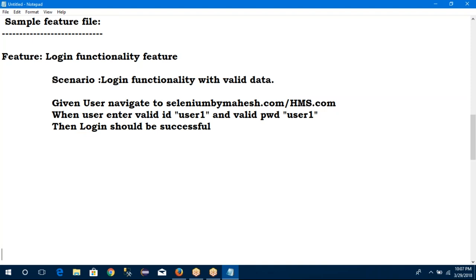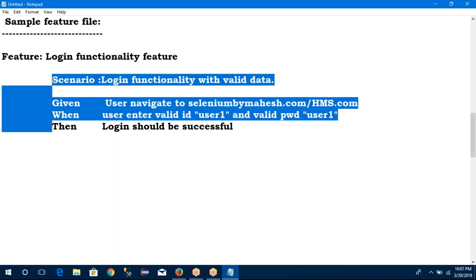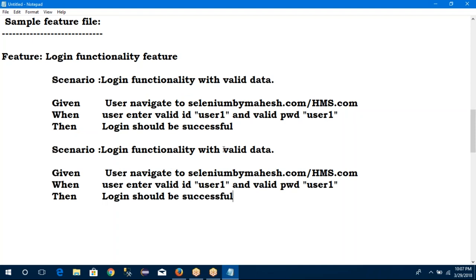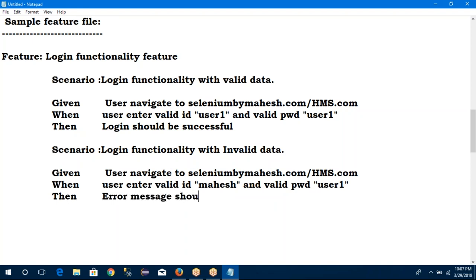Feature is nothing but one specification — login functionality I am checking. In that, multiple scenarios are there: with valid data, with invalid data. In that, given, when, then — scenarios are there. I can create one more scenario: login with invalid data. Given — user navigates to selenium URL. When user enters wrong ID — he entered 'mahesh'. Then what will happen? Login won't be accepted — it throws an error message. That is one feature file.